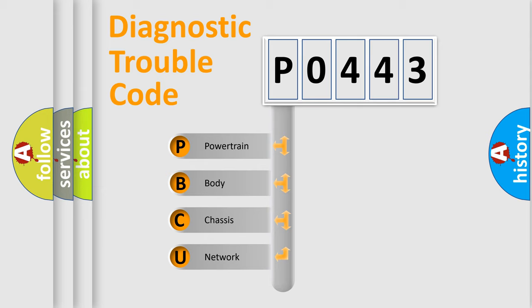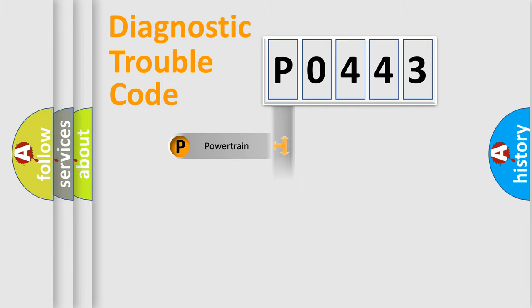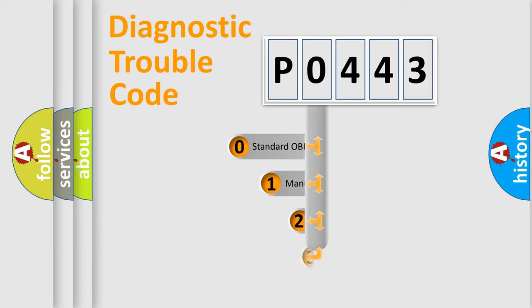We divide the electric system of automobile into four basic units: powertrain, body, chassis, and network. This distribution is defined in the first character code.